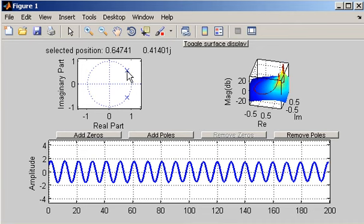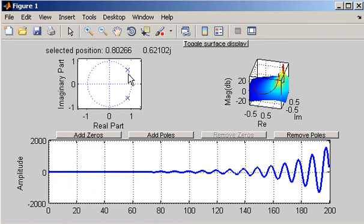So I'm not exactly on the unit circle but I'm quite close. But as the pole moves outside the unit circle you'll see that the amplitude increases very rapidly.